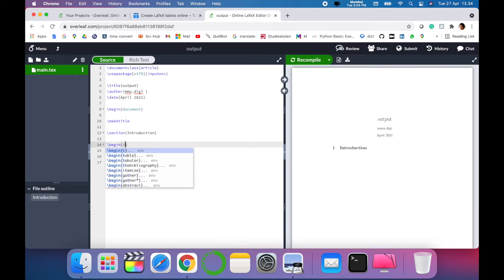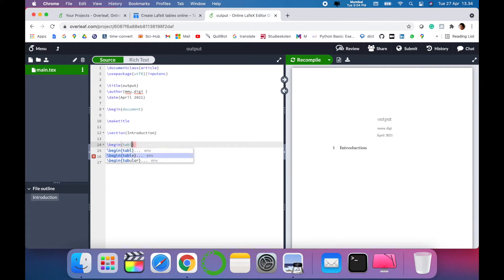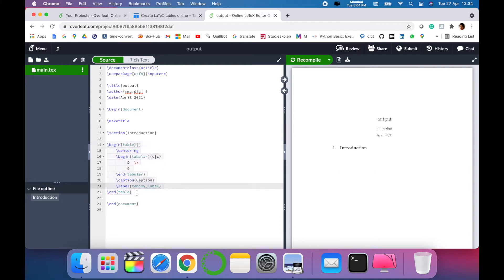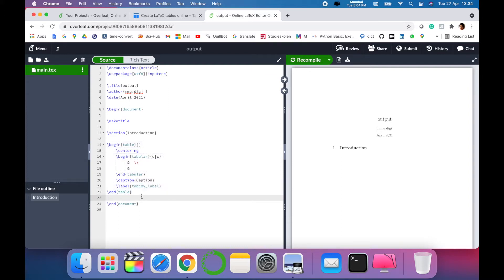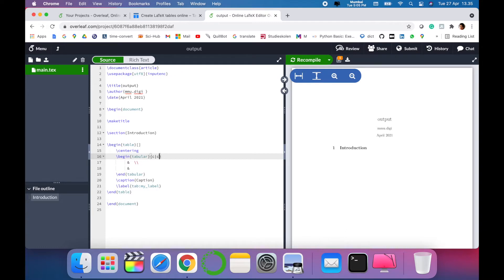It will pop up with different options. We are looking for table, so we will write 'table' and enter. Once you enter, the Overleaf template will pop up the rest of the code directly. Now you just have to write down the code for your table. When we compile this, let's see the output we have first.